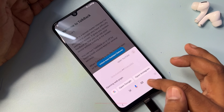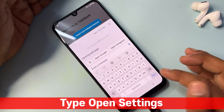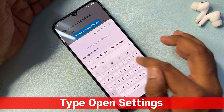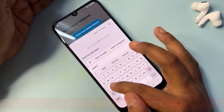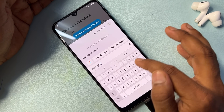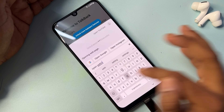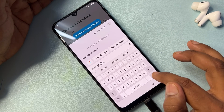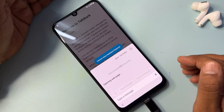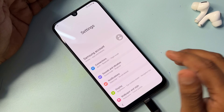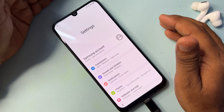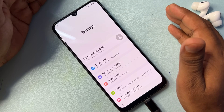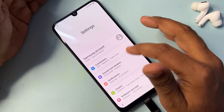If you are also facing this type of YouTube issue on your Samsung smartphone, go back to the previous page and type 'open setting,' then tap Send.